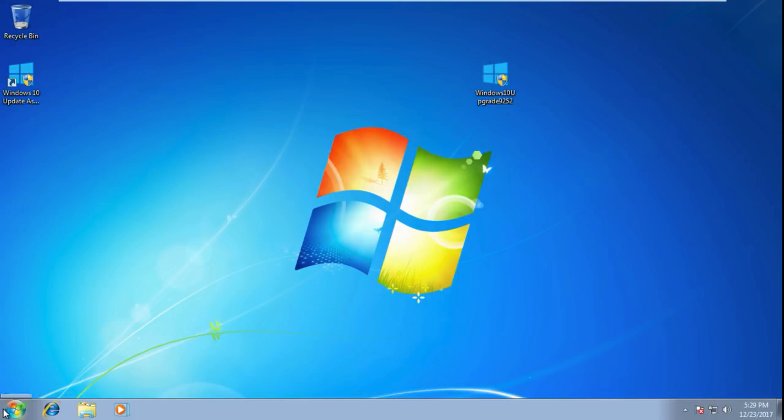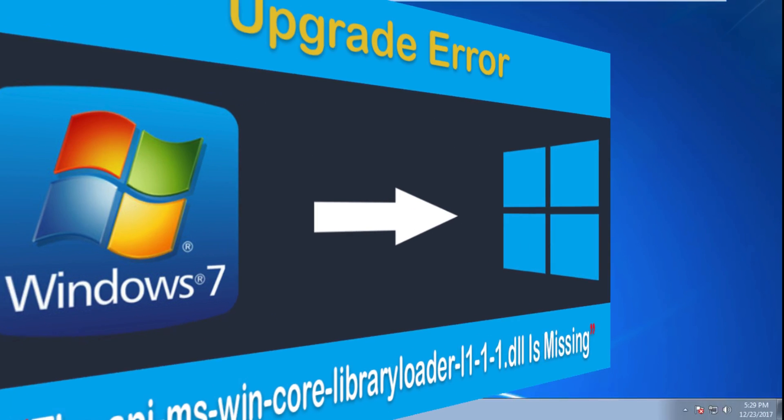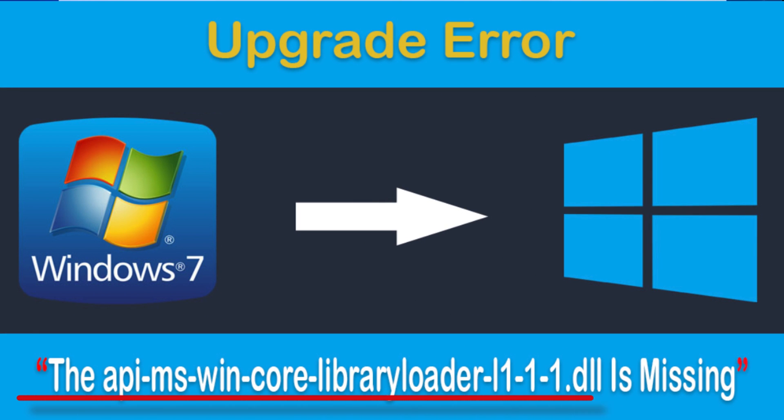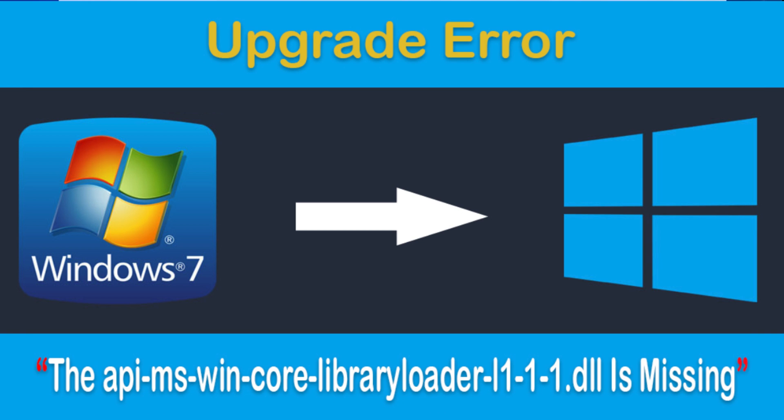Hi, this is Hafiz and welcome to our channel. In this video we are going to discuss how to fix api-ms-win-core-library-loader.dll is missing error. This error comes when you try to upgrade your Windows from 7 to Windows 10.